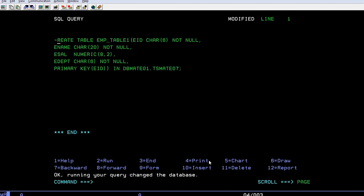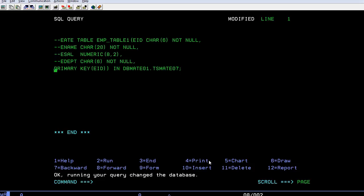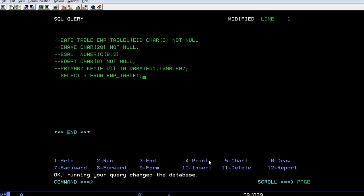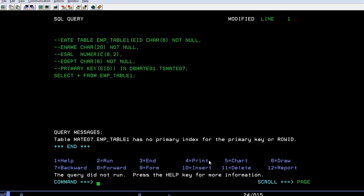If you want to comment, you can use two hyphens. It will comment the query part. Now the table has been created. How do you check it? Just write a query like SELECT * FROM EMP_TABLE1. Let's press F2.